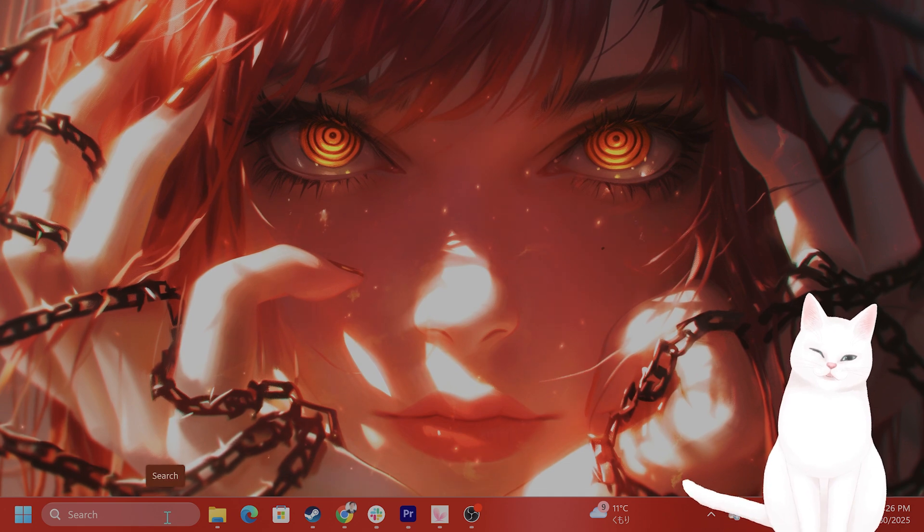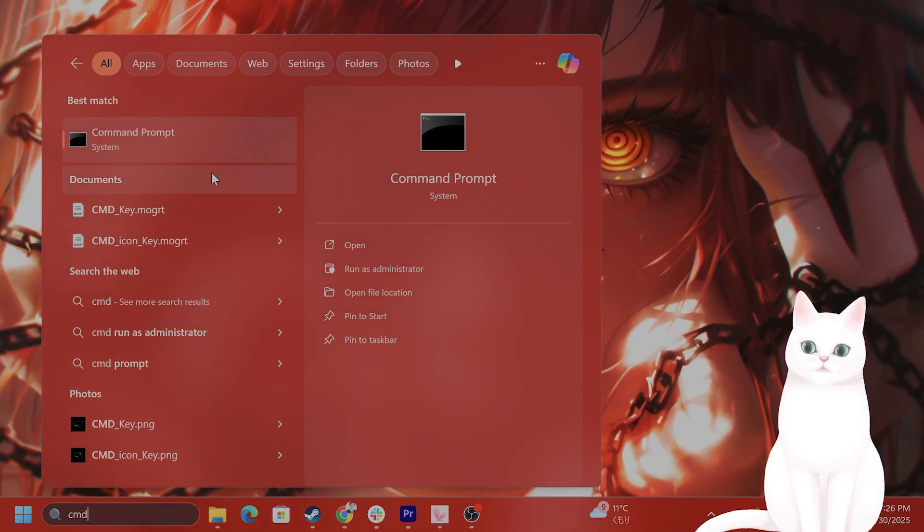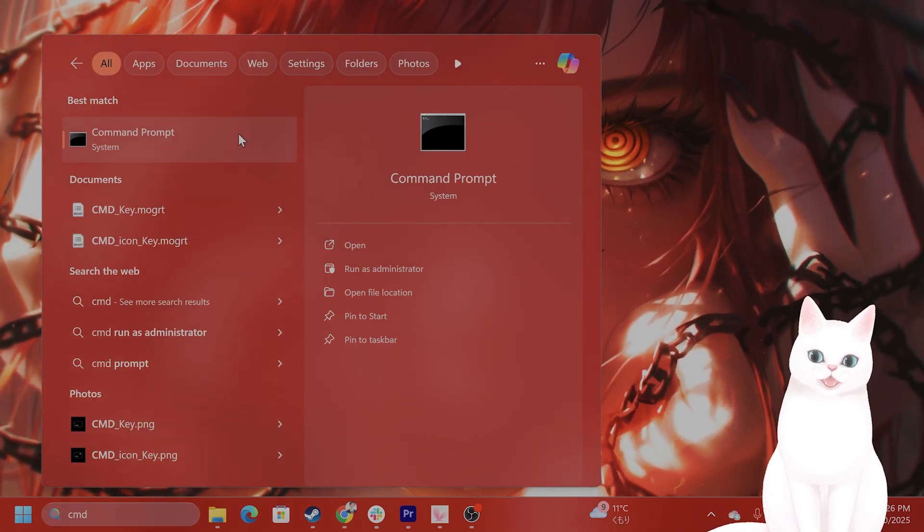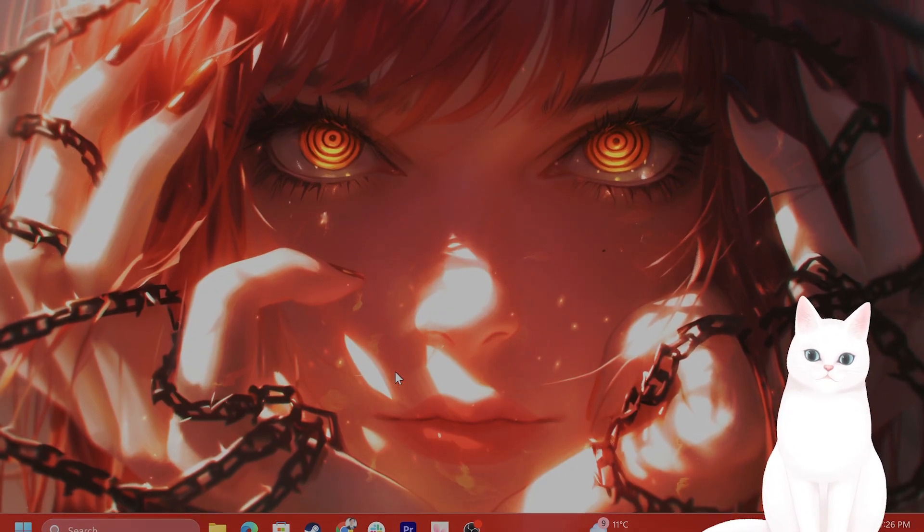On the left-hand side of your screen, type in cmd command prompt, right-click on this, hit run as administrator.